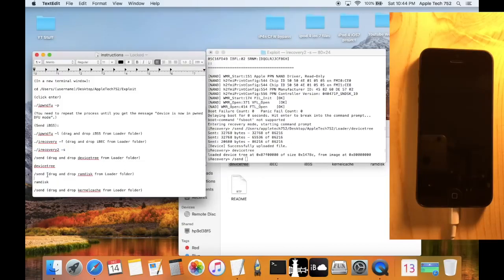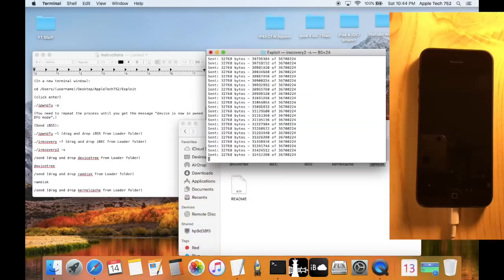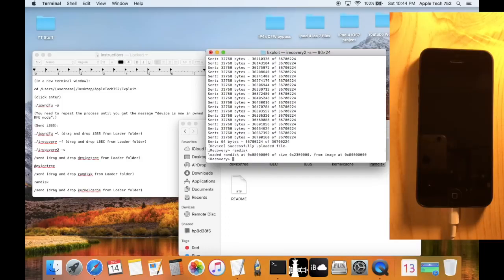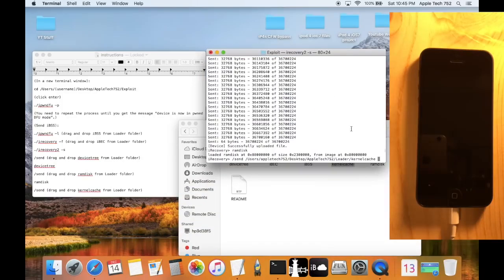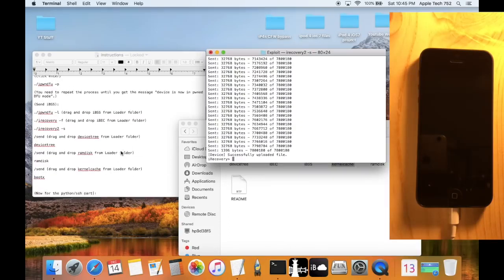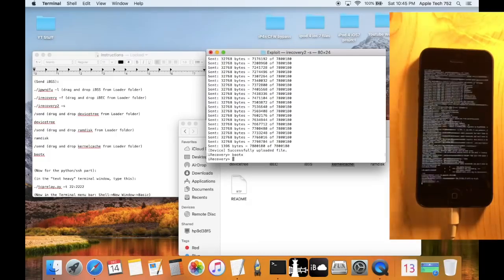Next type `/send` again and this time drag and drop the RAM disk from the loader folder. It's a much bigger file so it will show the file structure, bytes, and everything. Once done, execute it by typing `ramdisk` and clicking Enter. Then do one more `/send` for the kernel cache — drag and drop kernel cache, and once it says successfully loaded, type `bootx` — all lowercase B-O-O-T-X — and click Enter. You'll see verbose booting on the screen with a custom loader.